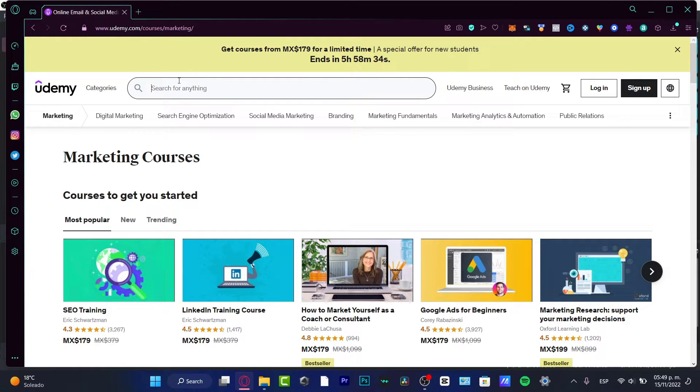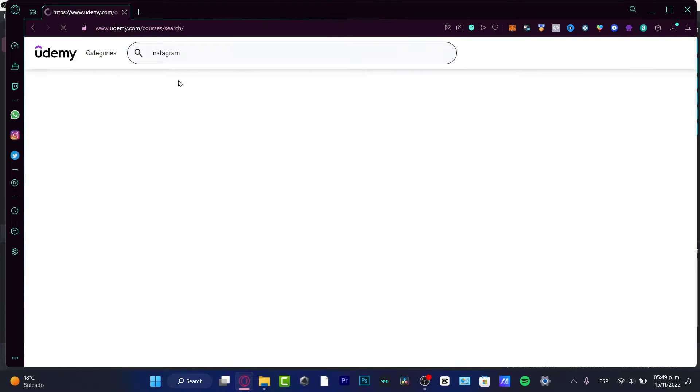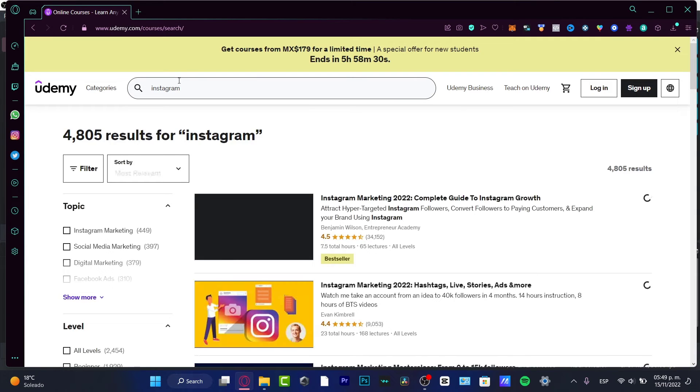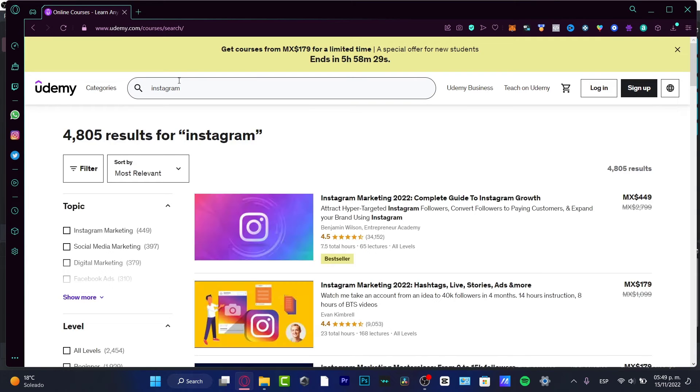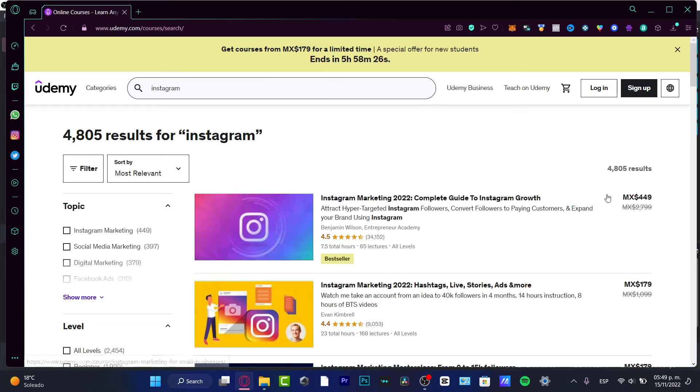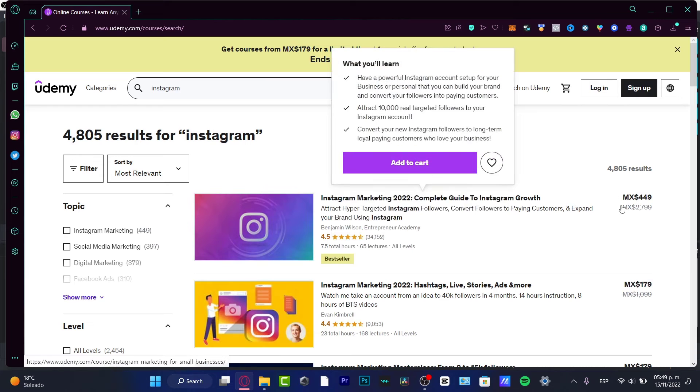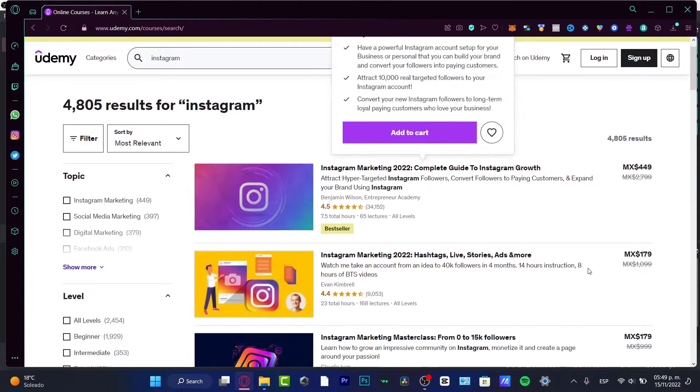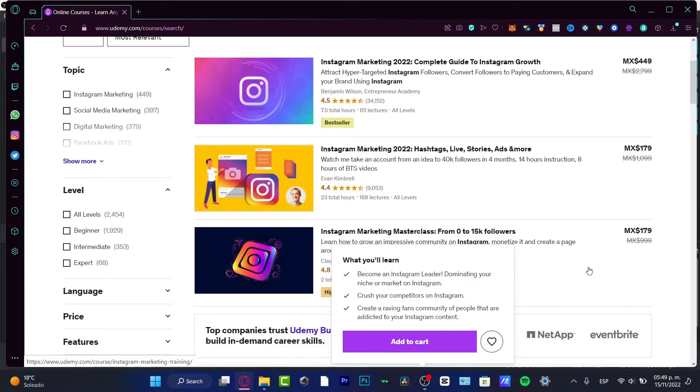Or if I want to look for something like Instagram, for example, I can learn a lot about Instagram marketing - hashtags, live, stories, ads and more.